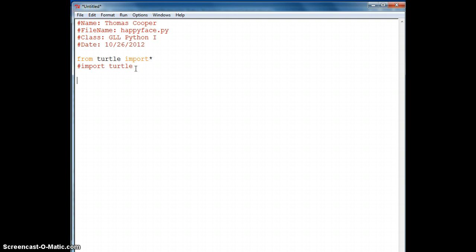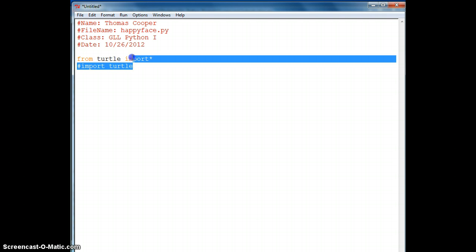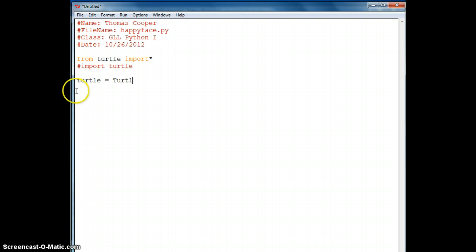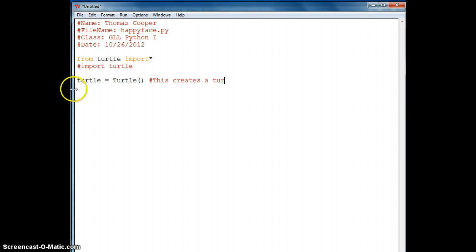Then we'll need to set up a turtle. We'll say turtle is equal to capital T-U-R-T-L-E, and then we'll add a comment here: 'this creates a turtle to draw with'.